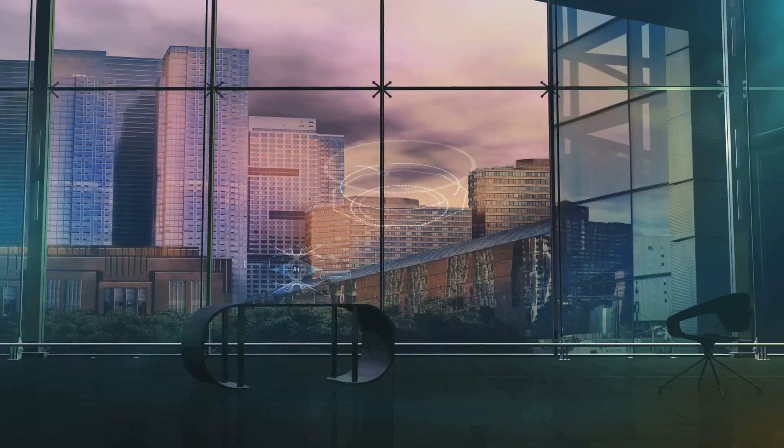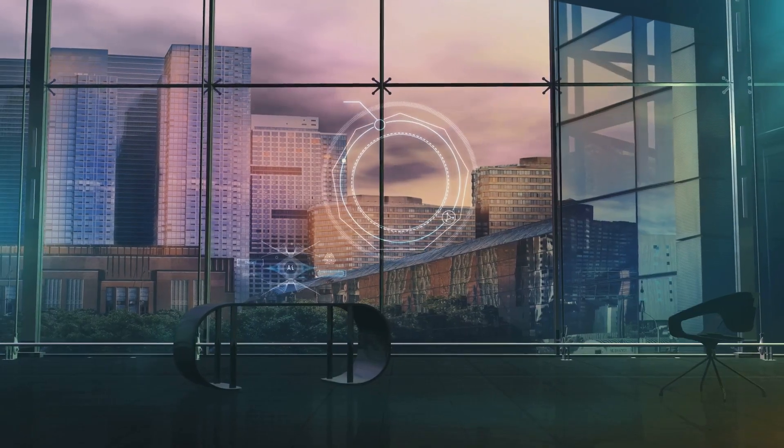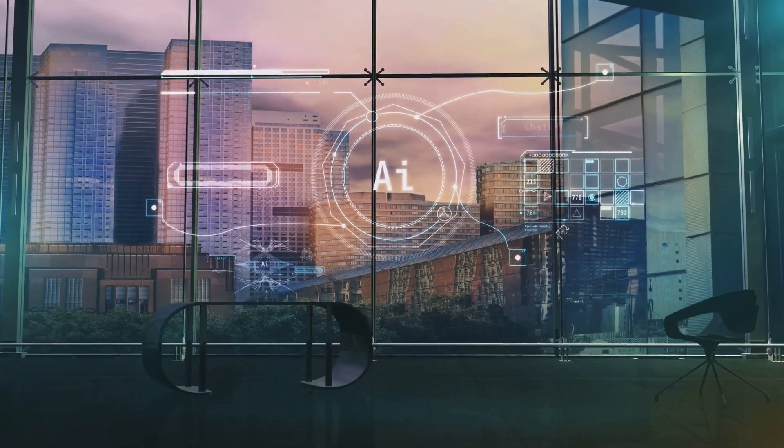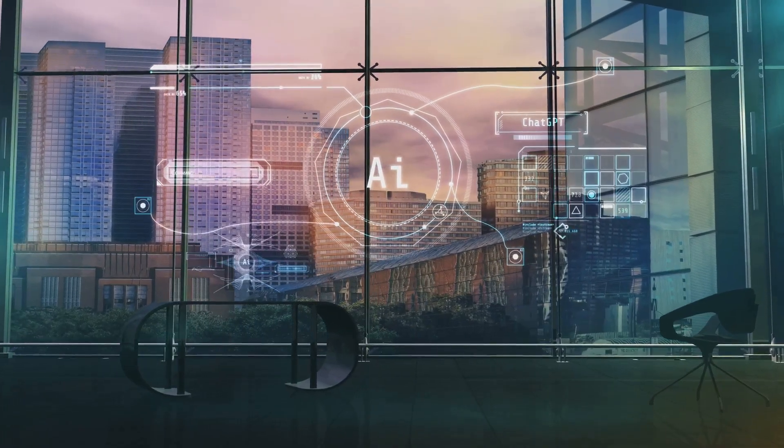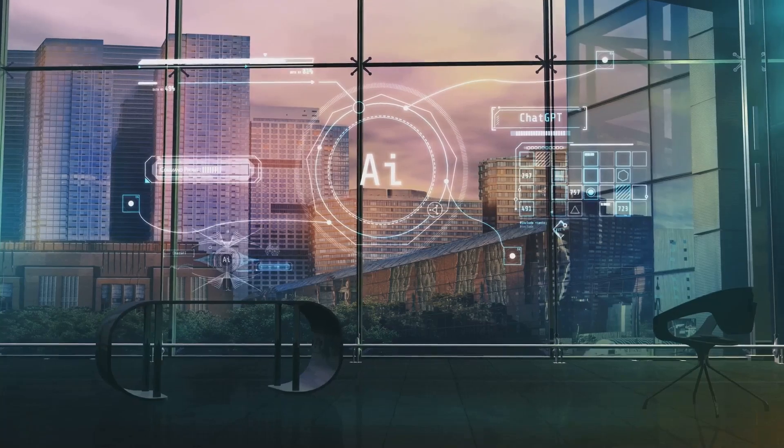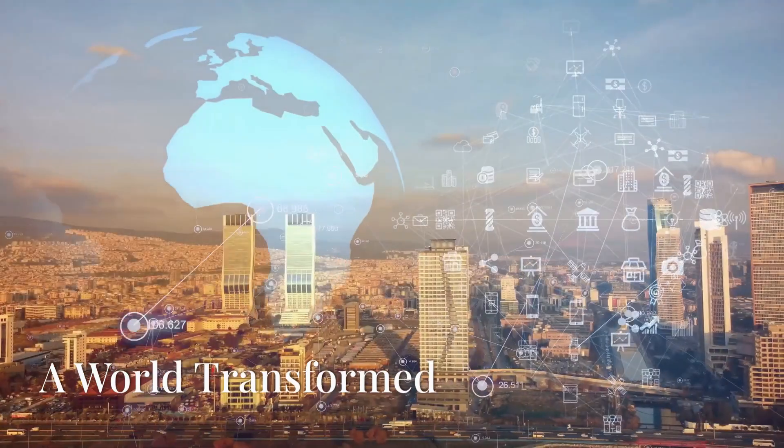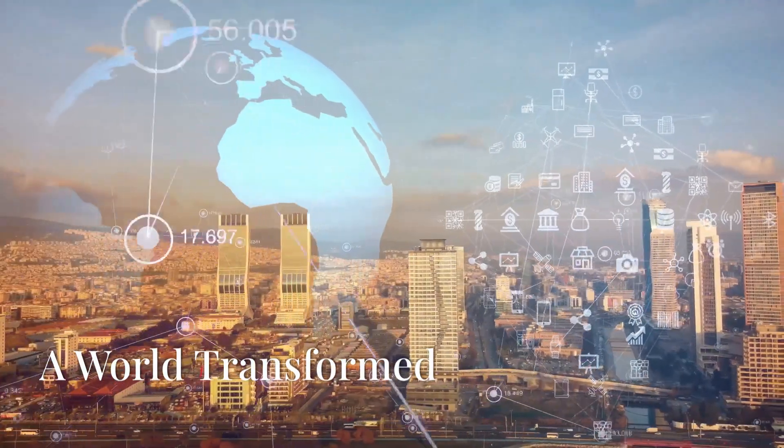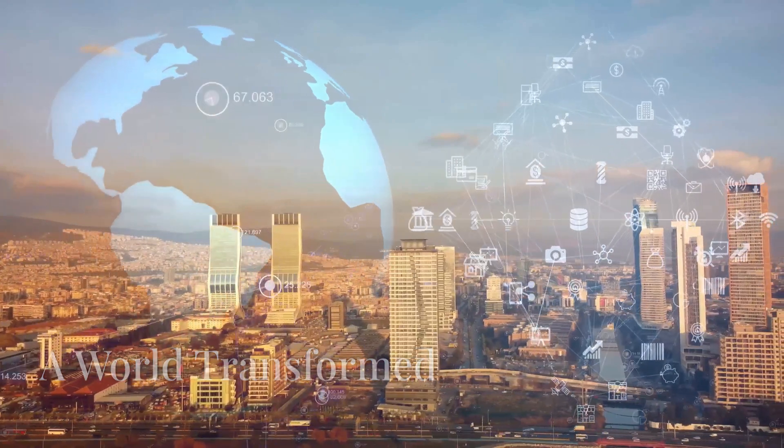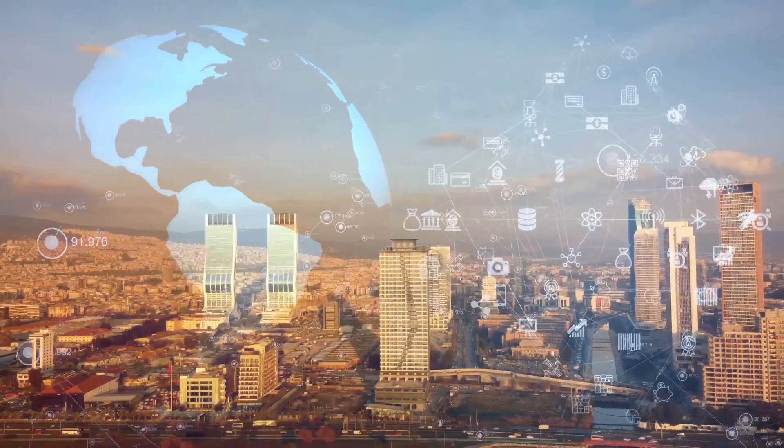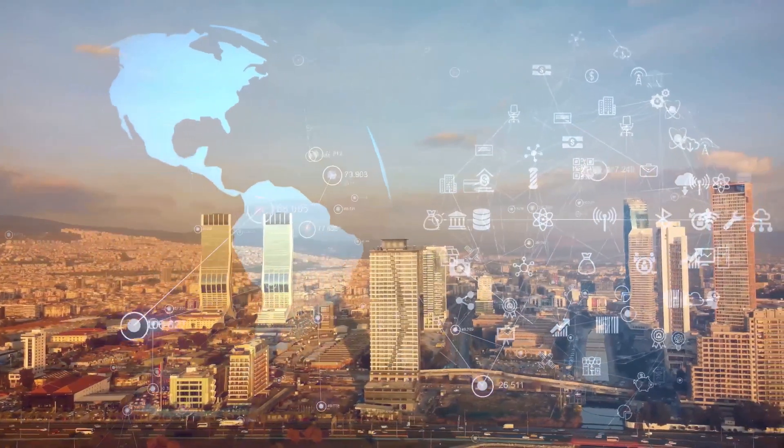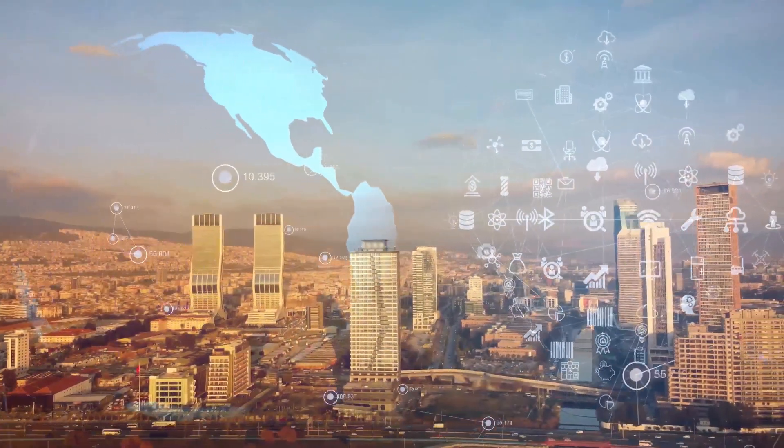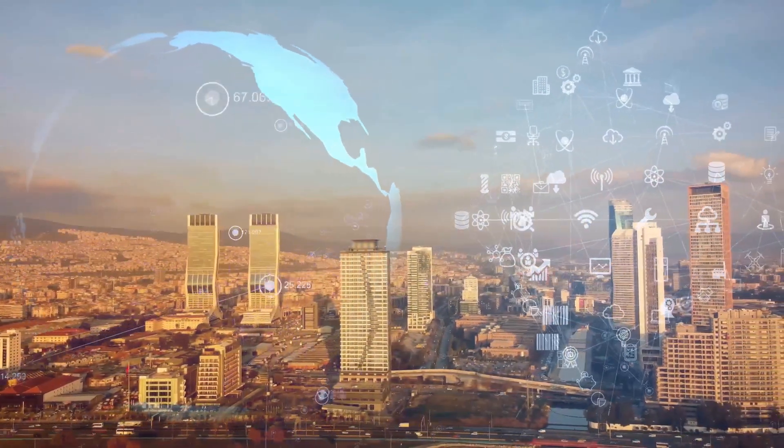This new era of intelligence promises to be both exciting and transformative, reshaping our world in unimaginable ways. One thing is certain. We are living in a world on the precipice of great transformation.